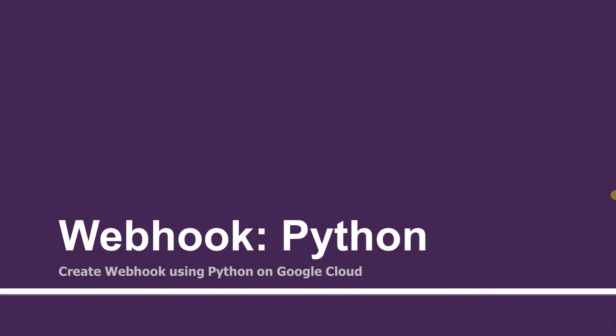Hello guys, welcome to the ninth session of the API.AI tutorials for beginners. In this session, we will create the webhook using Python.